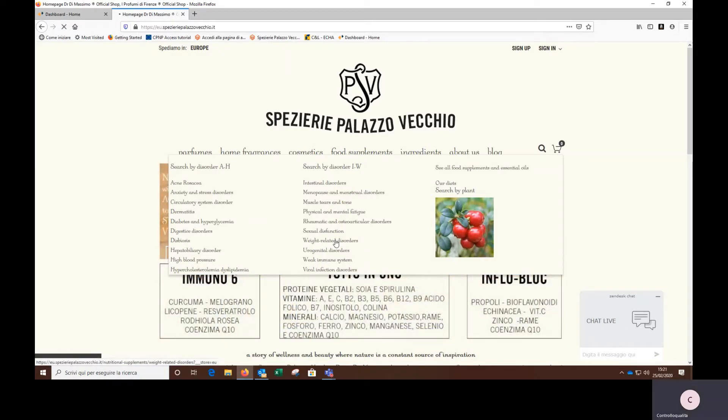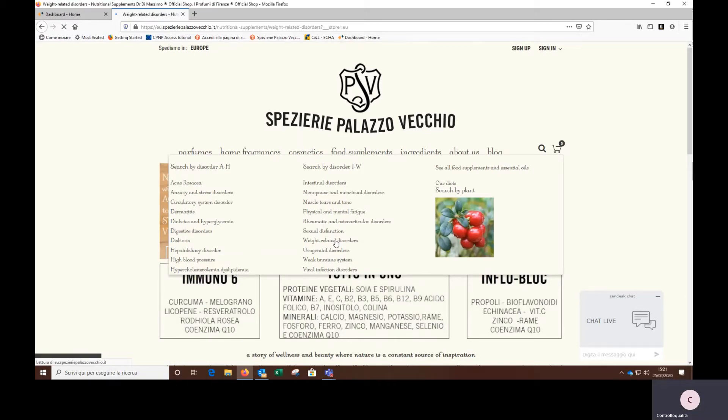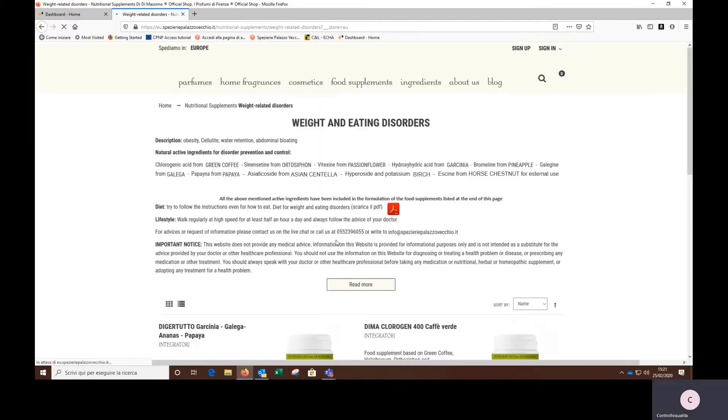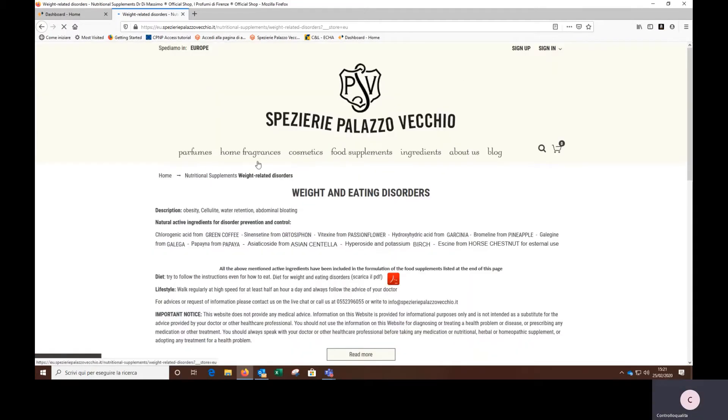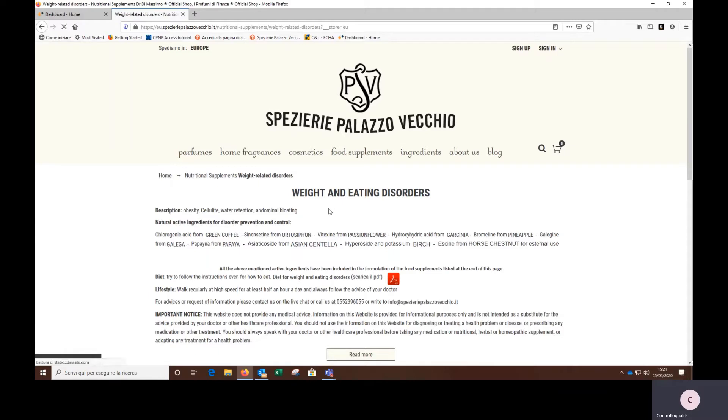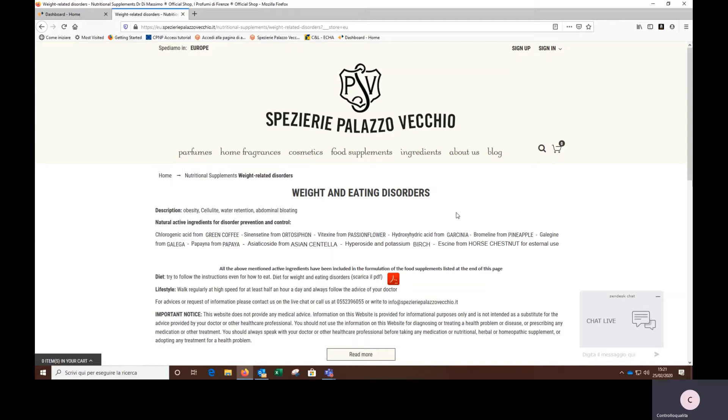We immediately see that the information is organized following a precise scheme. The scheme is maintained for all the other syndromes. The first piece of information we are faced with is the list of all the diseases that fall into the weight and eating disorders macro category and therefore can be treated with the same active ingredients.